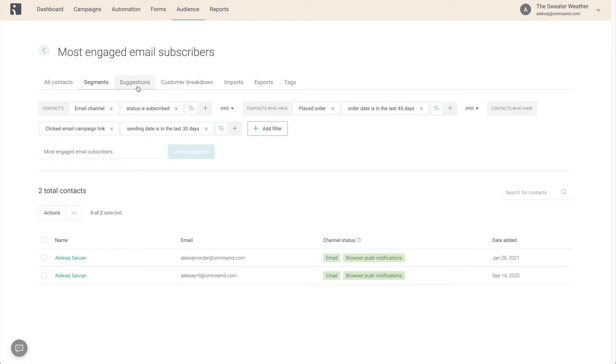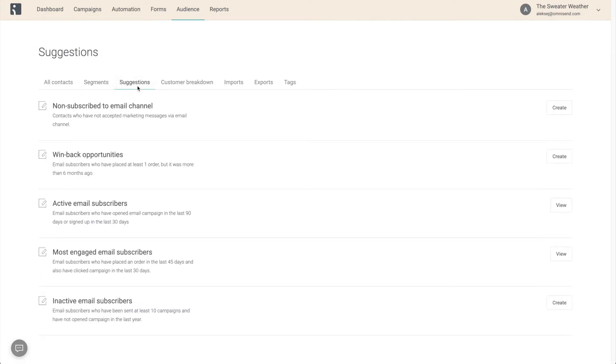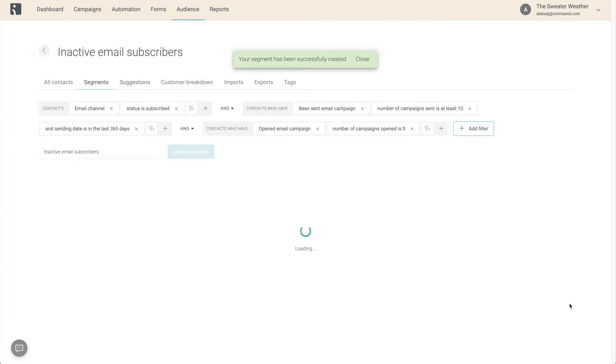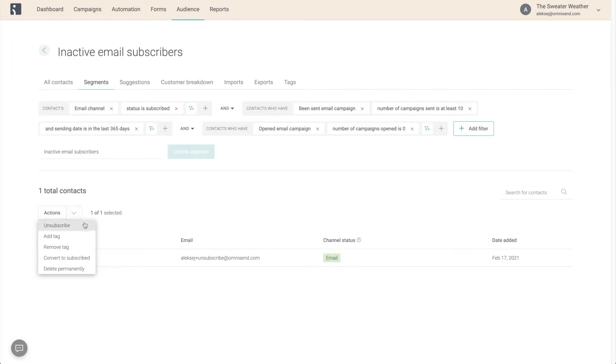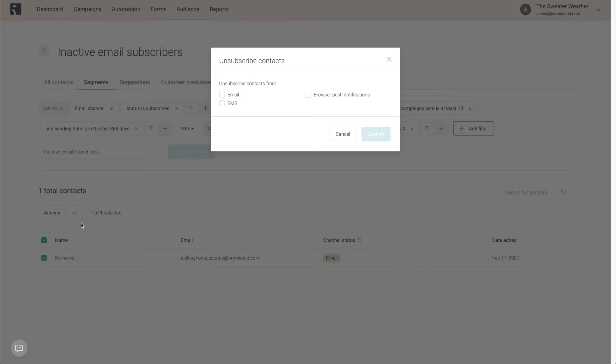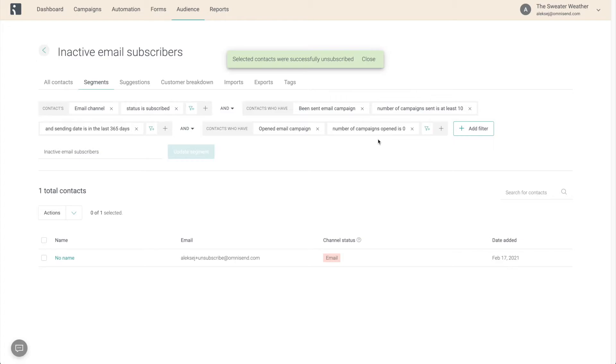And the last one that we're going to grab from the Suggestions is the Inactive Email Subscribers segment. You're going to use it to keep your contact list clean and healthy going forward by opening it ideally once every 6 months and unsubscribing all of the contacts that you see here. Now I know that getting rid of contacts is difficult, but just do it. It's going to protect your sender's reputation and save you money.